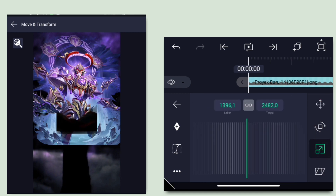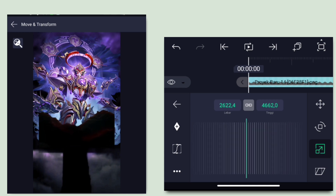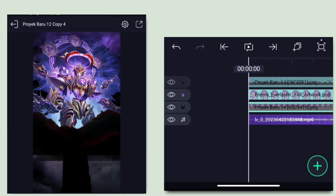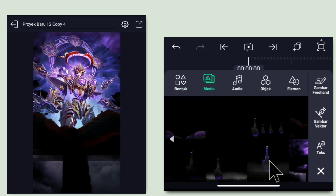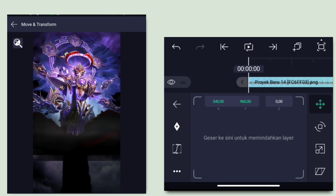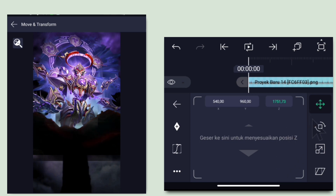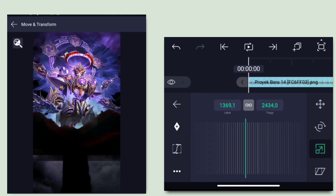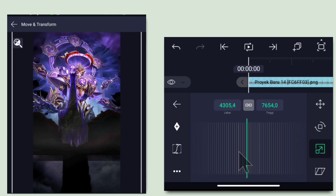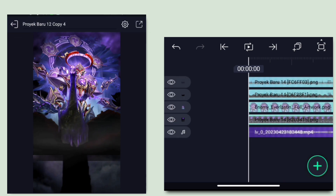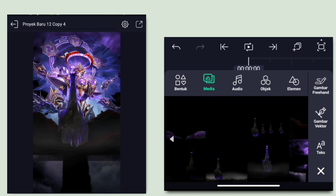Jika sudah kembali, klik lagi icon plus, pilih media, masukkan mentahan lagi. Kalian masukin mentahan yang seperti ini. Di bagian mentahan ini klik di bagian Z, lalu turunin jadi 3000. Jika sudah, perbesar lagi seperti semula. Jika sudah kembali lagi, klik lagi icon plus, pilih media, masukkan mentahan yang berikutnya.